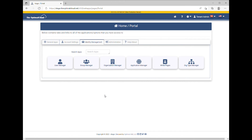The Tenant Admin will assign the first Application Admin for an application. Additional Application Admins may be added by the Tenant Admin or by the Application Admin for the application. Application Admins may be added using the Application Manager on the Identity Management tab. Go to the Application Manager.